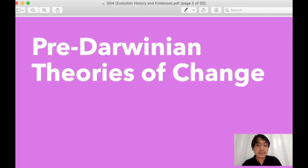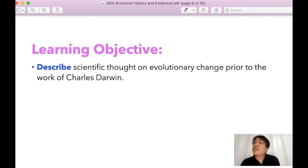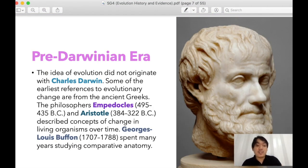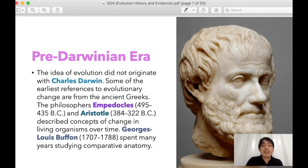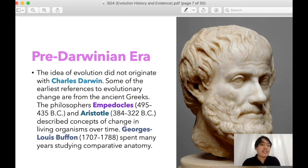We have pre-Darwinian theories of change. Before Darwin, many scientists were debating evolution. Pre-Darwinian theories describe evolutionary change emerging prior to Charles Darwin, starting with the ancient Greeks. The philosophers Empedocles and Aristotle described concepts of change in living organisms through time, and Georges-Louis Buffon spent many years studying comparative anatomy. So it is not a new field — people from the past had already stated that living organisms have undergone changes.